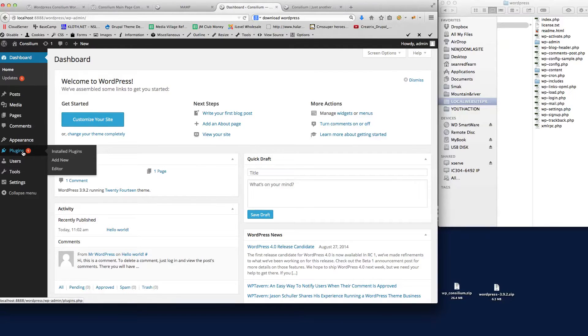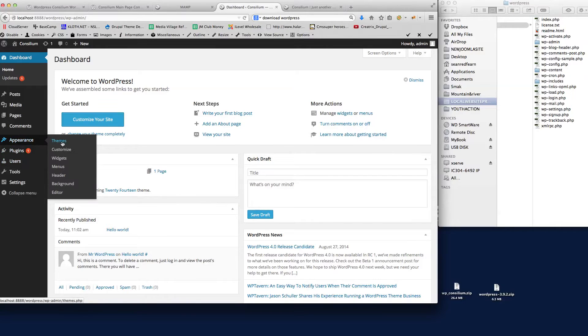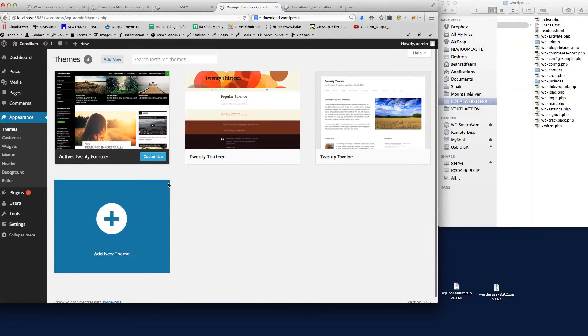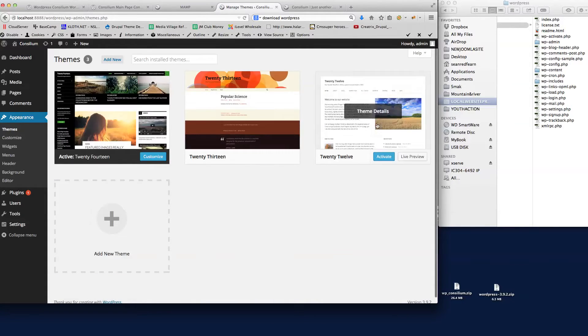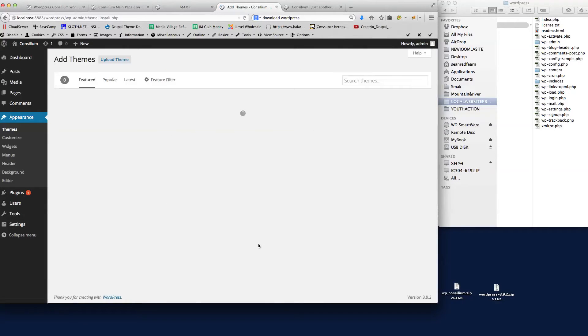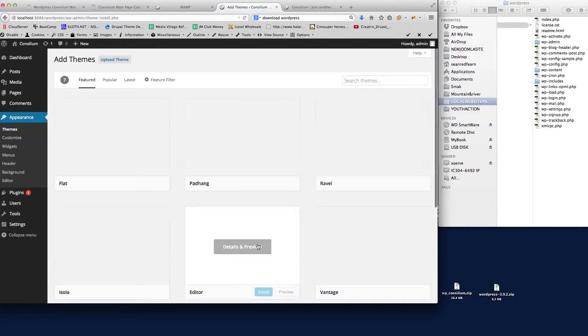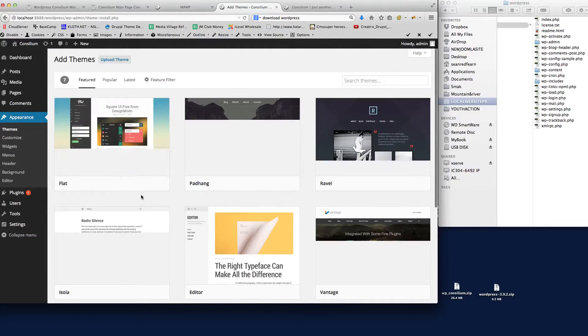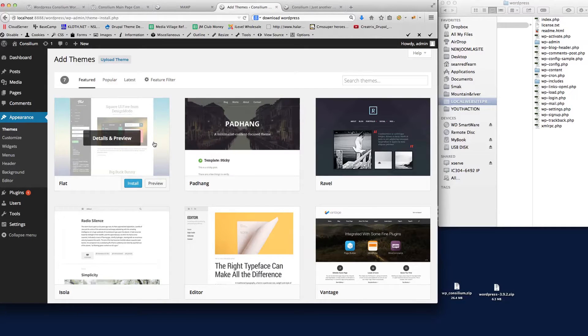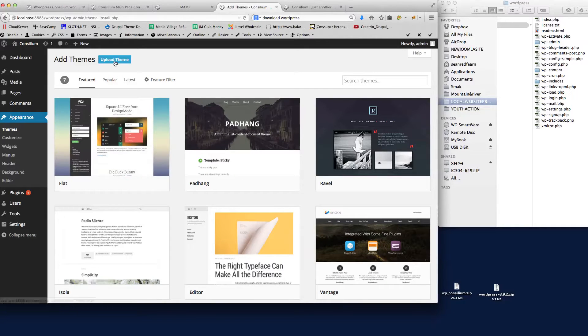So what we're going to do first is we're going to go to Appearance and Themes. You can see here these are the default themes installed in WordPress and we're going to add a new one. If we click add new, it will bring up these ones which are part of WordPress, but we're going to upload a theme.